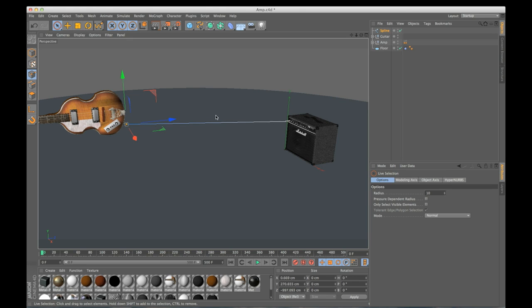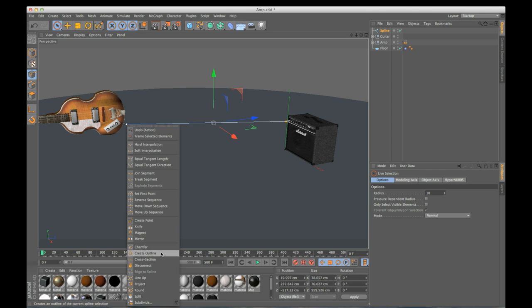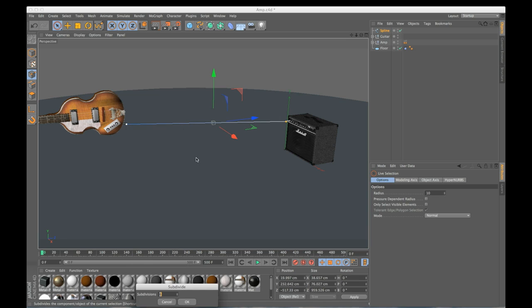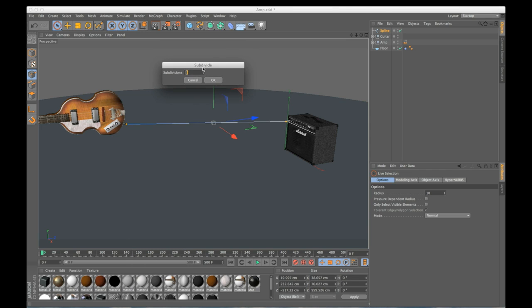So I'm going to do a Command-A, Control-A if you're on a PC, select both my points. I'm going to right click and do a subdivide. I'm going to click this little box next to it and I can tell it how I want to subdivide it.